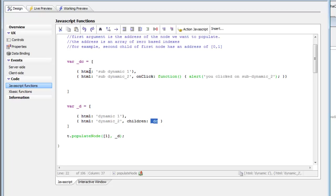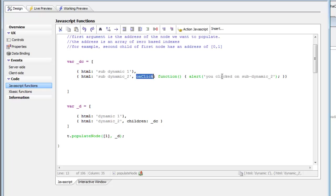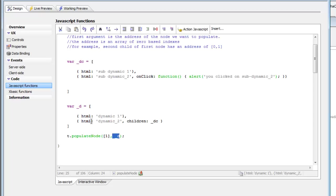You can see here is DC HTML with SubDynamic 1 and SubDynamic 2. But for SubDynamic 2, we've defined an OnClick property, which just says Alert, you've clicked on SubDynamic 2. Then we call the populate node method, passing in as the first argument the address, and the second argument the data.